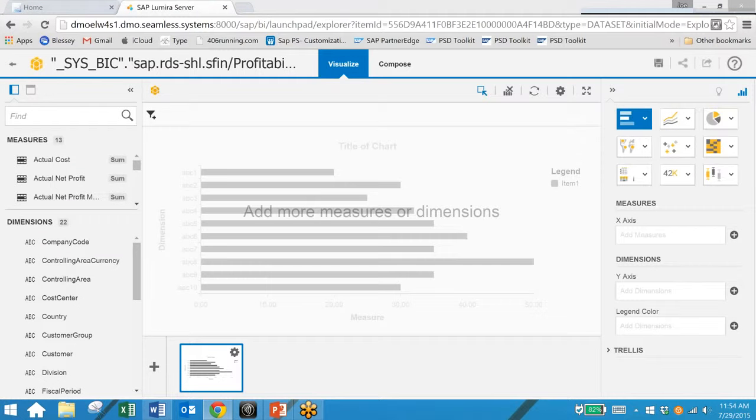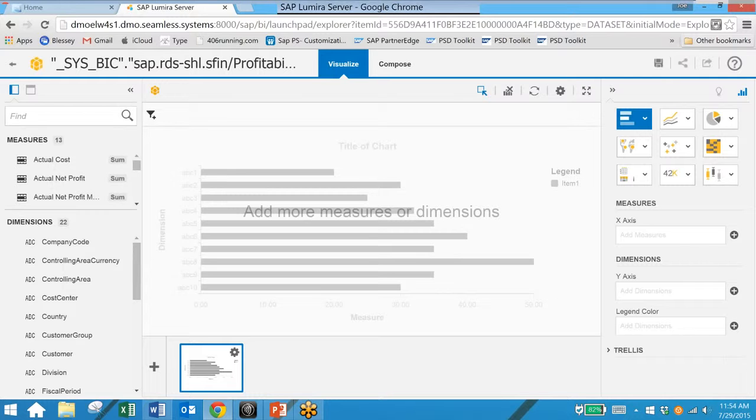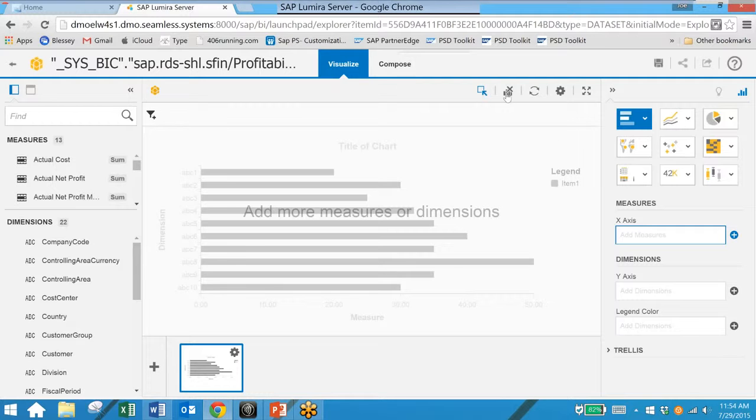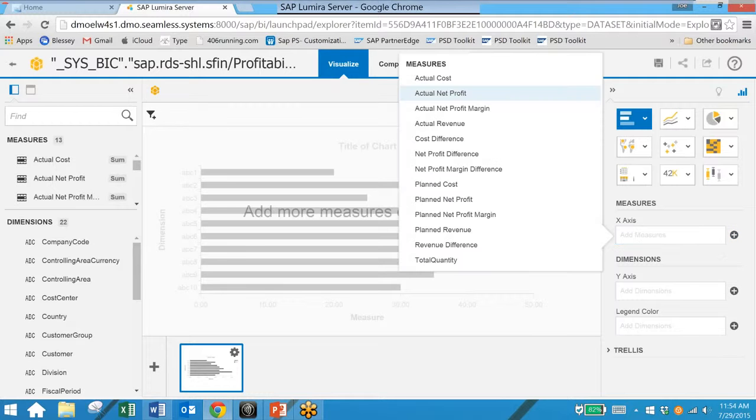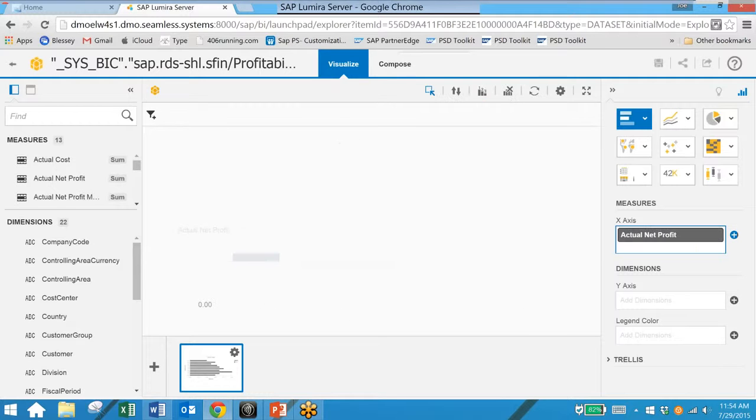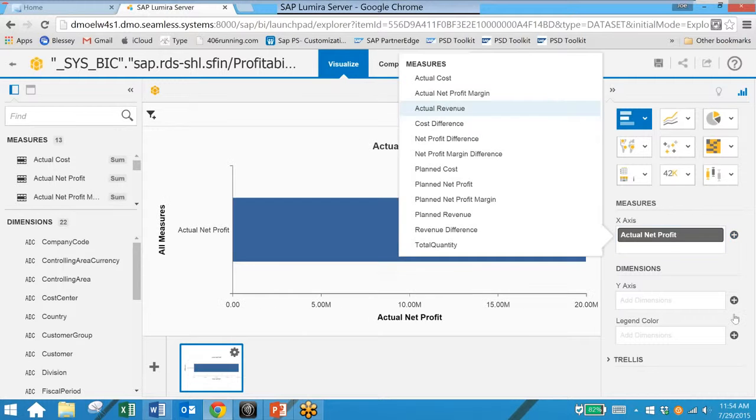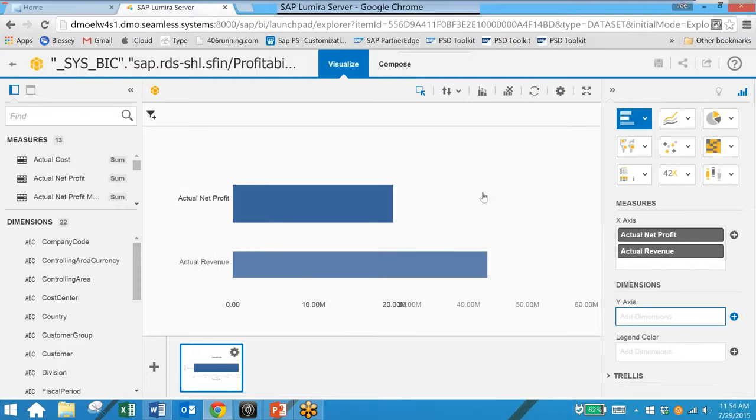The next step is to select the data dimensions we want to take a look at. So here on the x-axis we are going to choose profit and revenue. And then for the y-axis we are going to select customer.